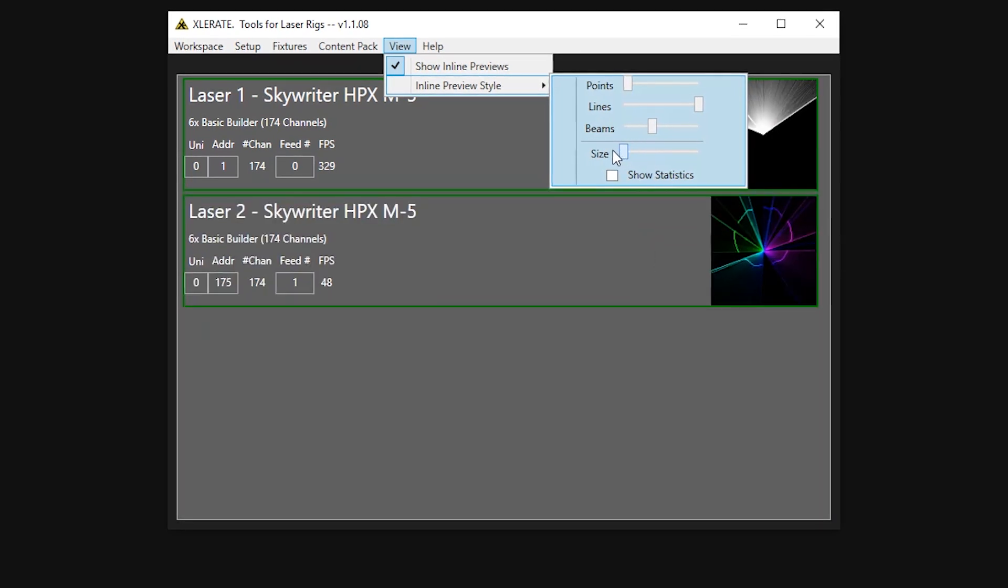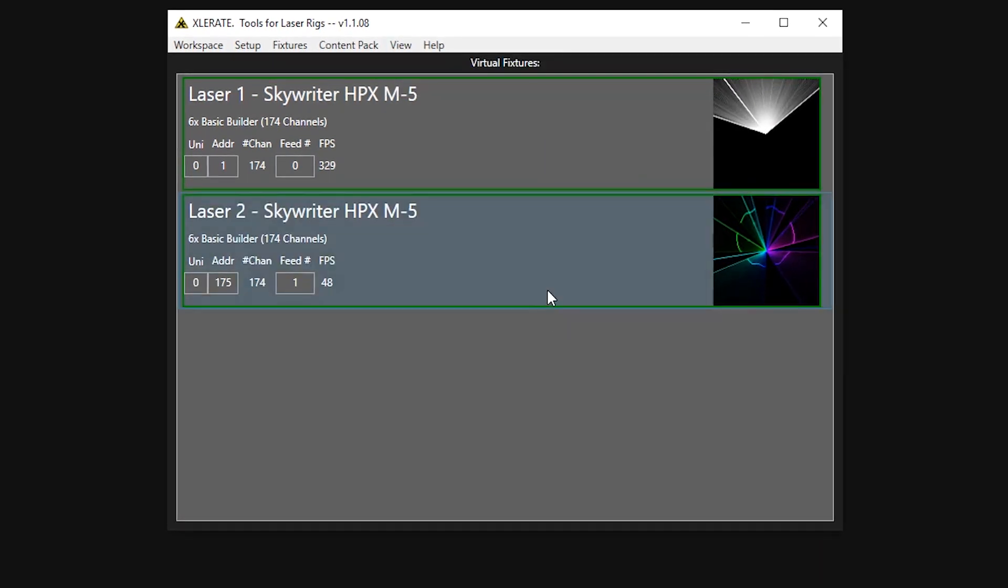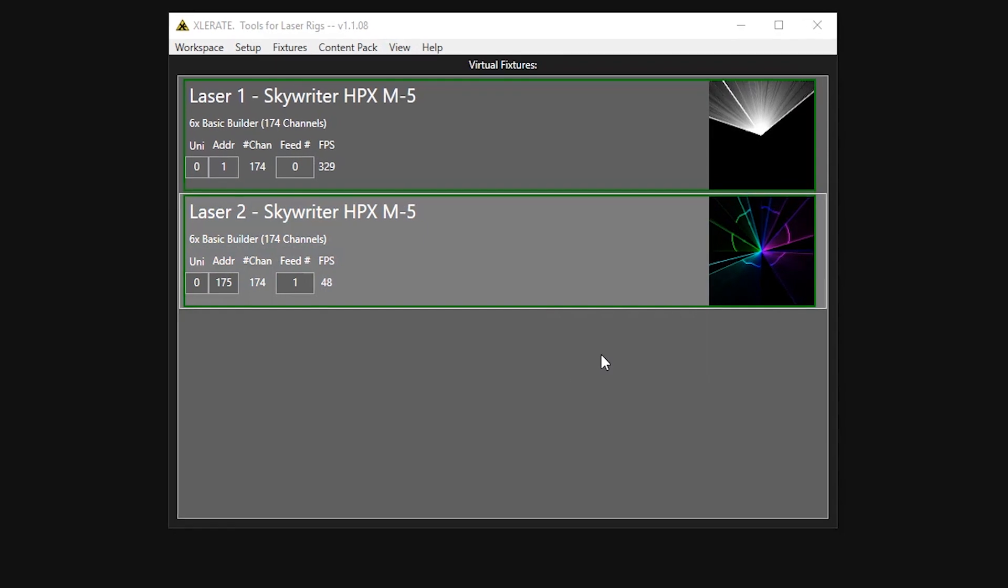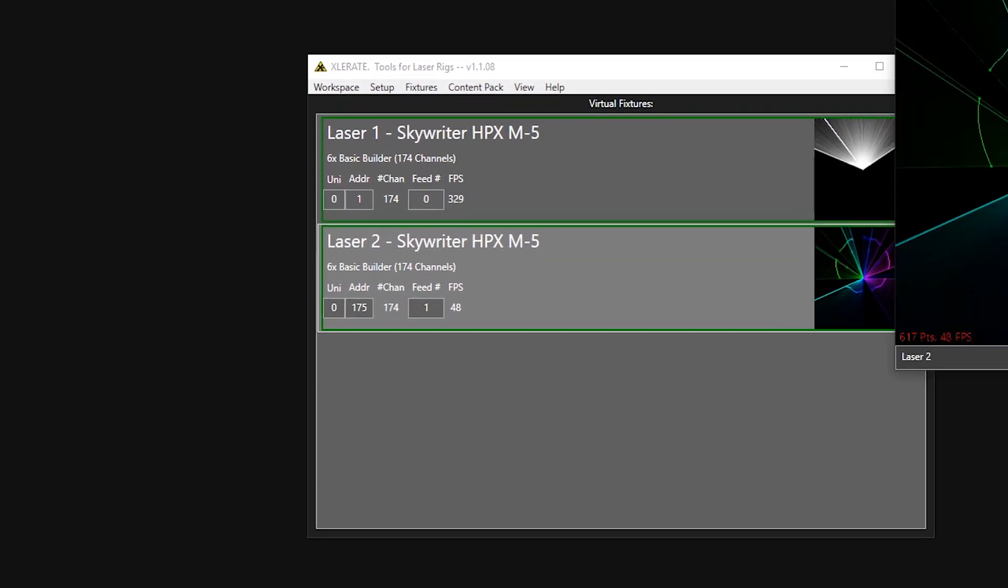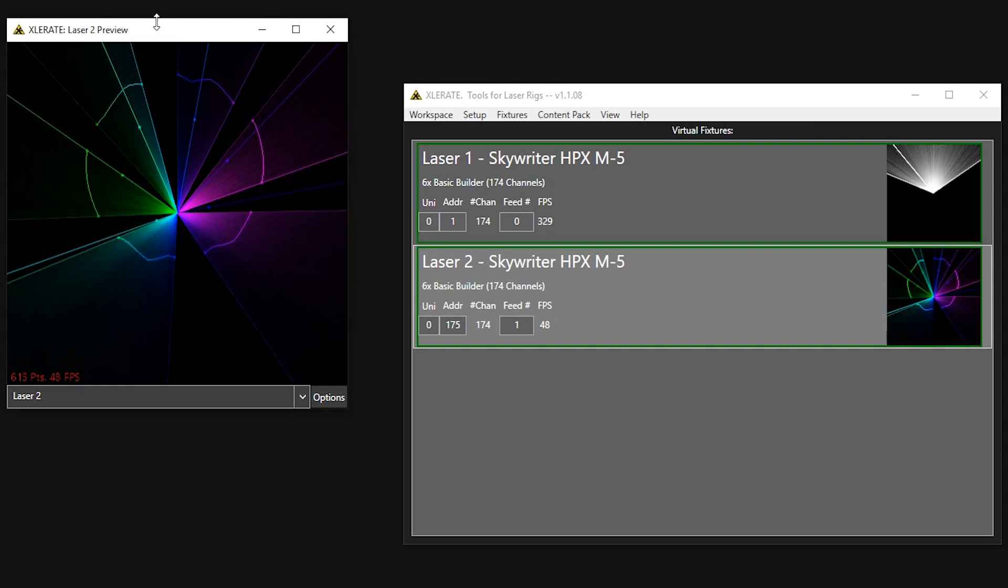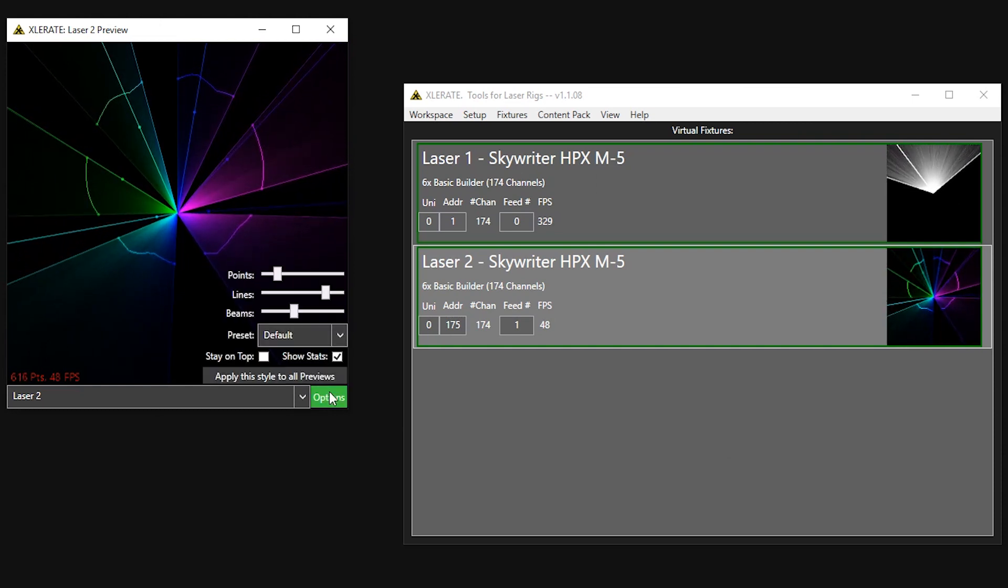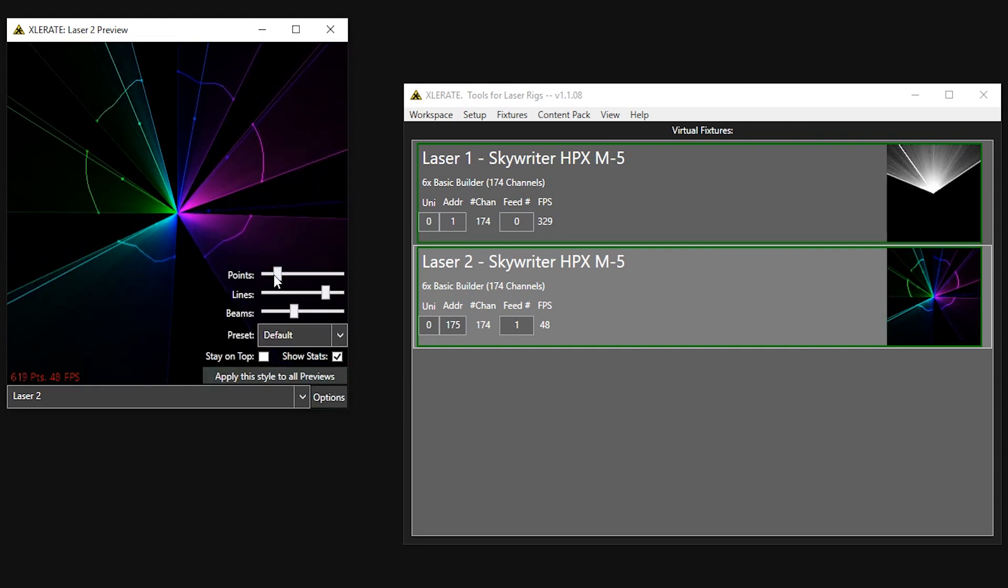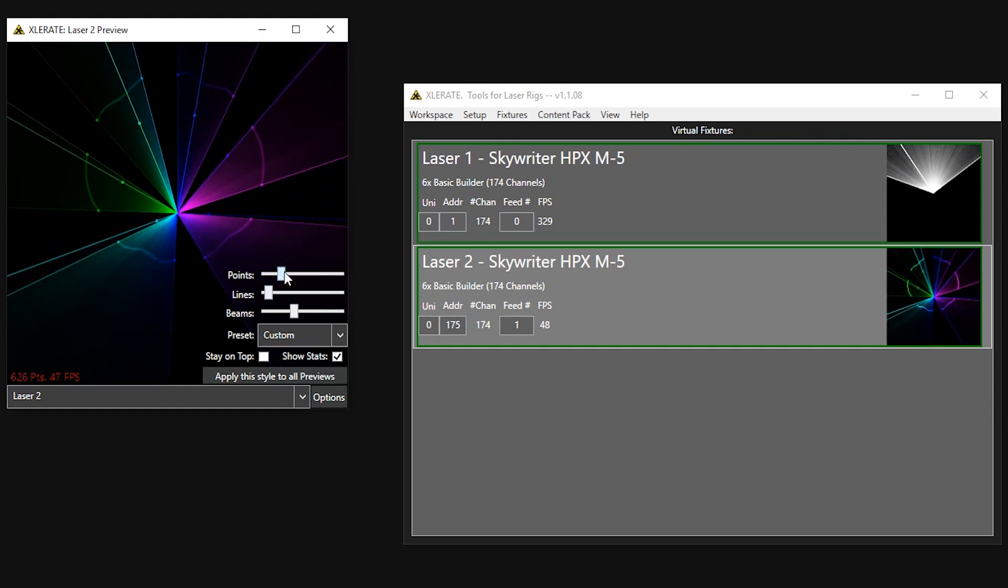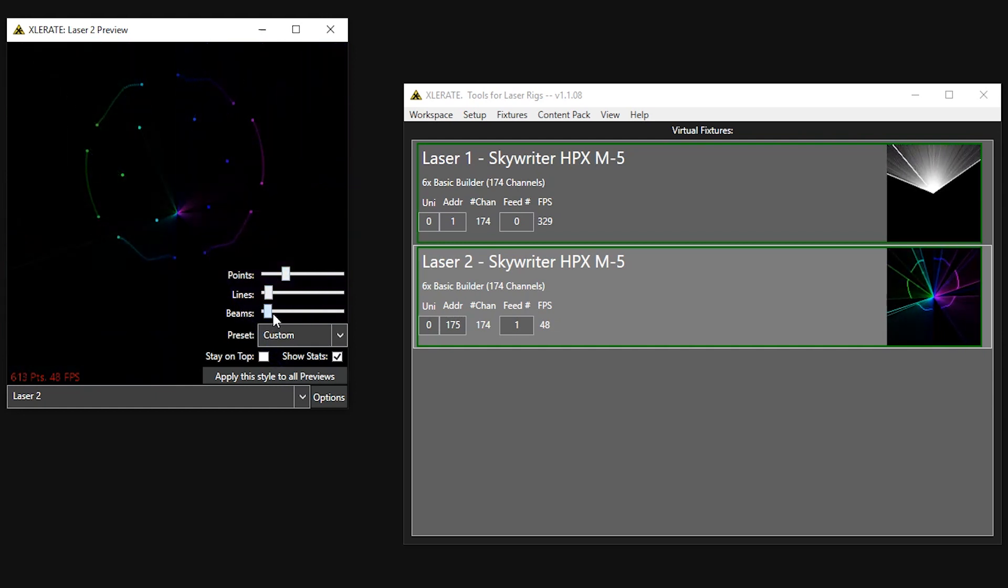If we want a larger preview display, we can right-click on a virtual laser and select Show Preview to open an external preview window. If we click on the Options button on the bottom right, we get a similar set of controls as for the inline previews. We also have a set of presets available that are good starting points for most applications.